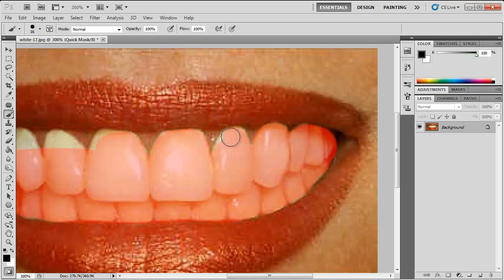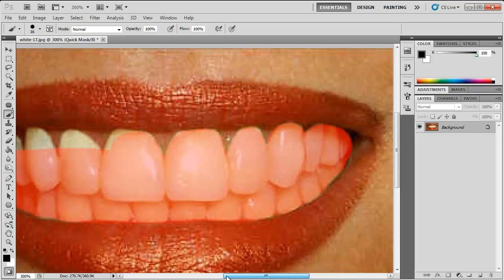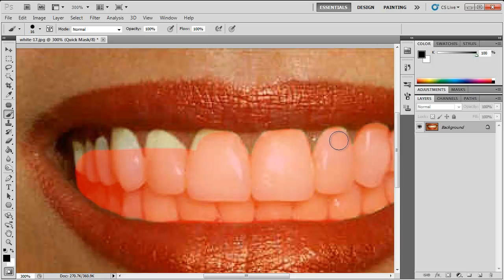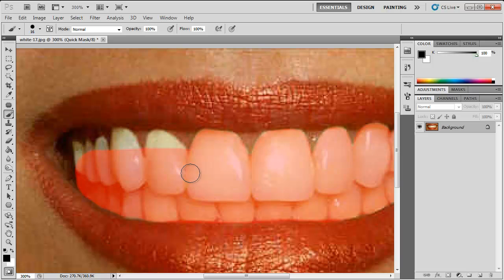Just get into the narrow bits. Be careful that you don't select the gums or the lips because then it won't look right in the end. It will just be too obvious that you've done it on Photoshop.